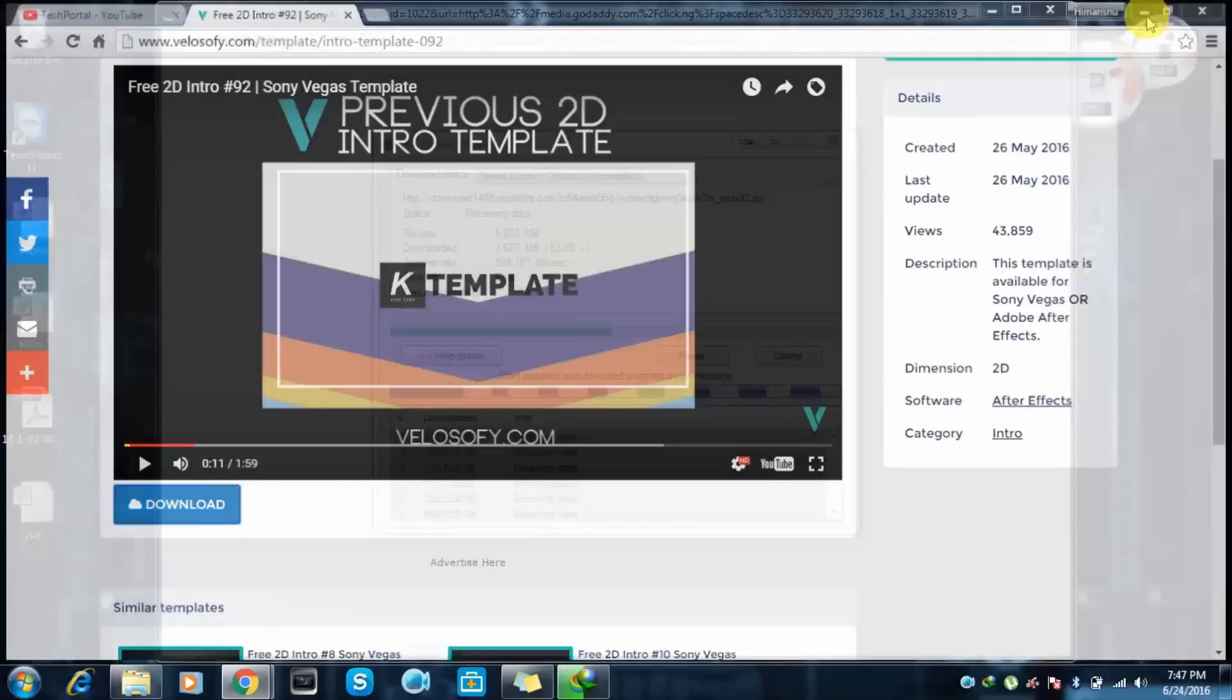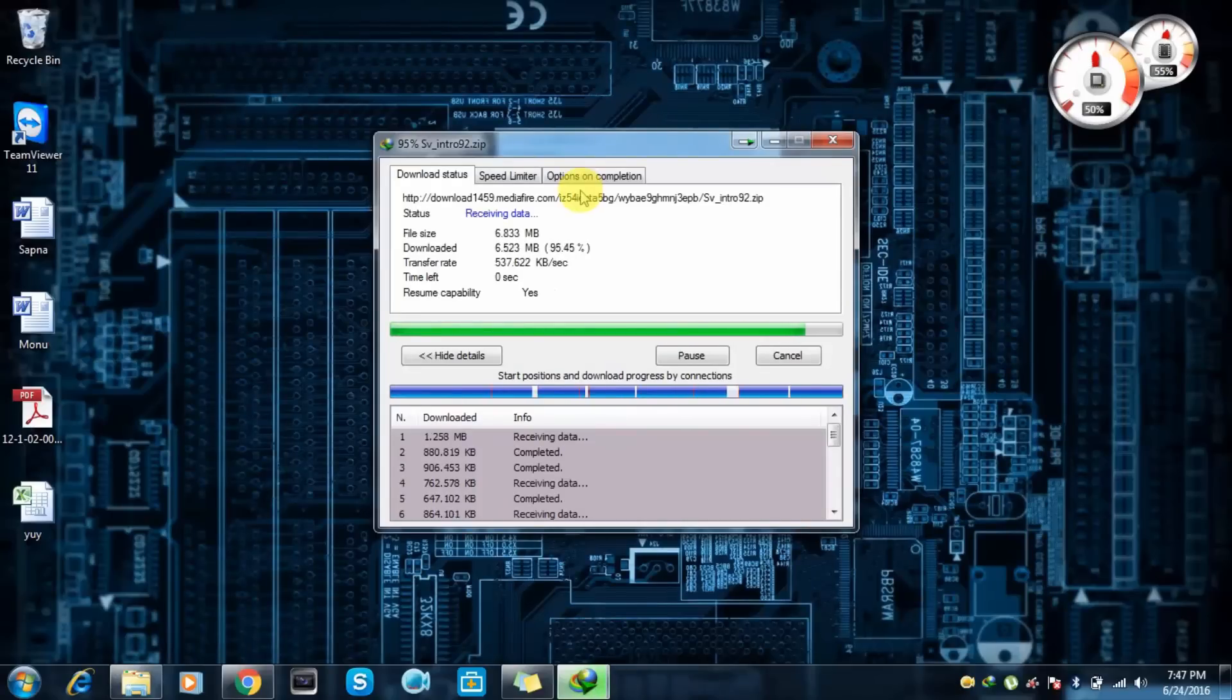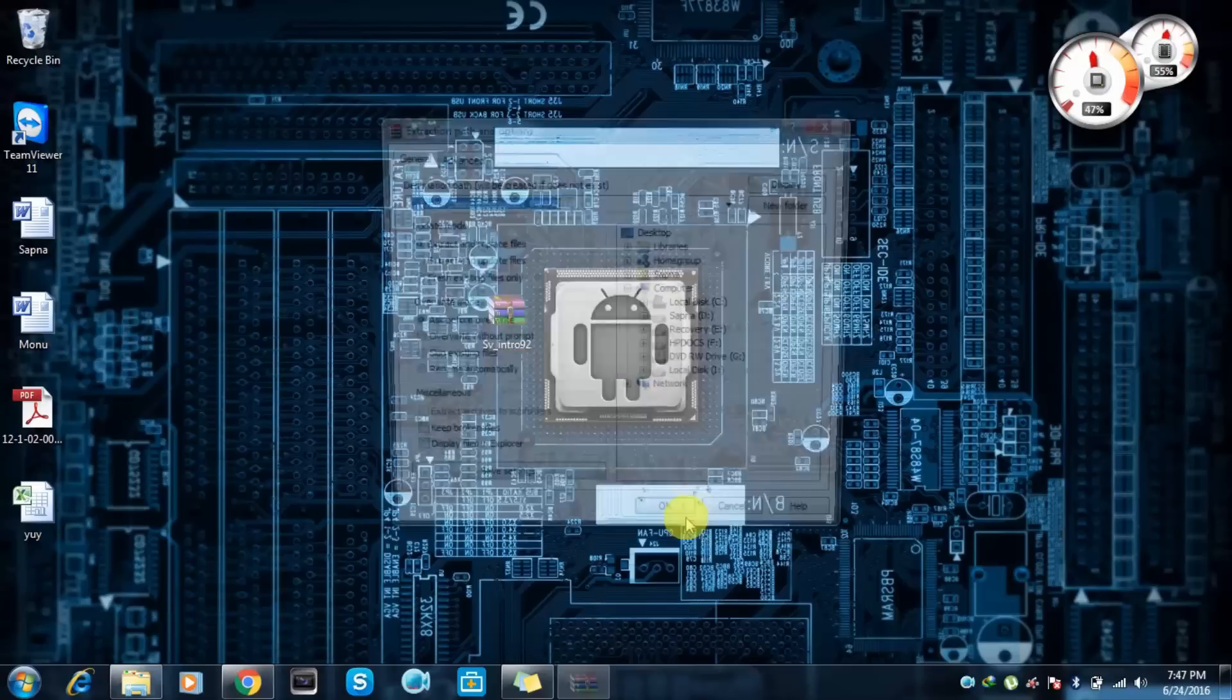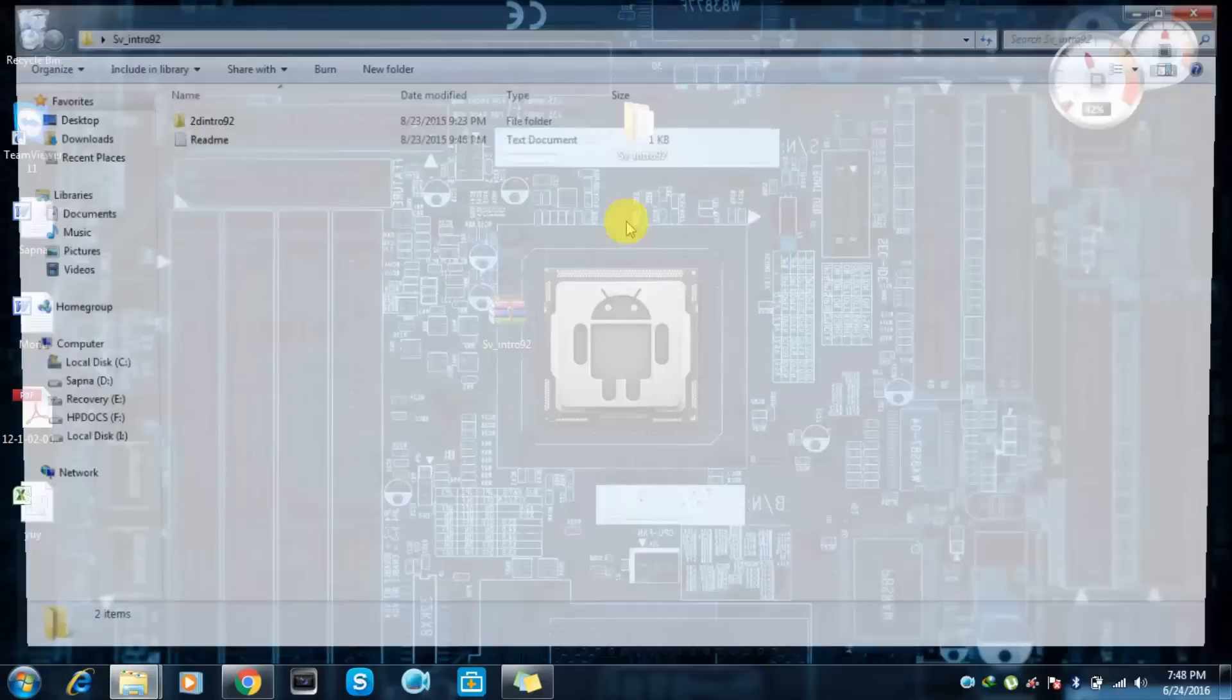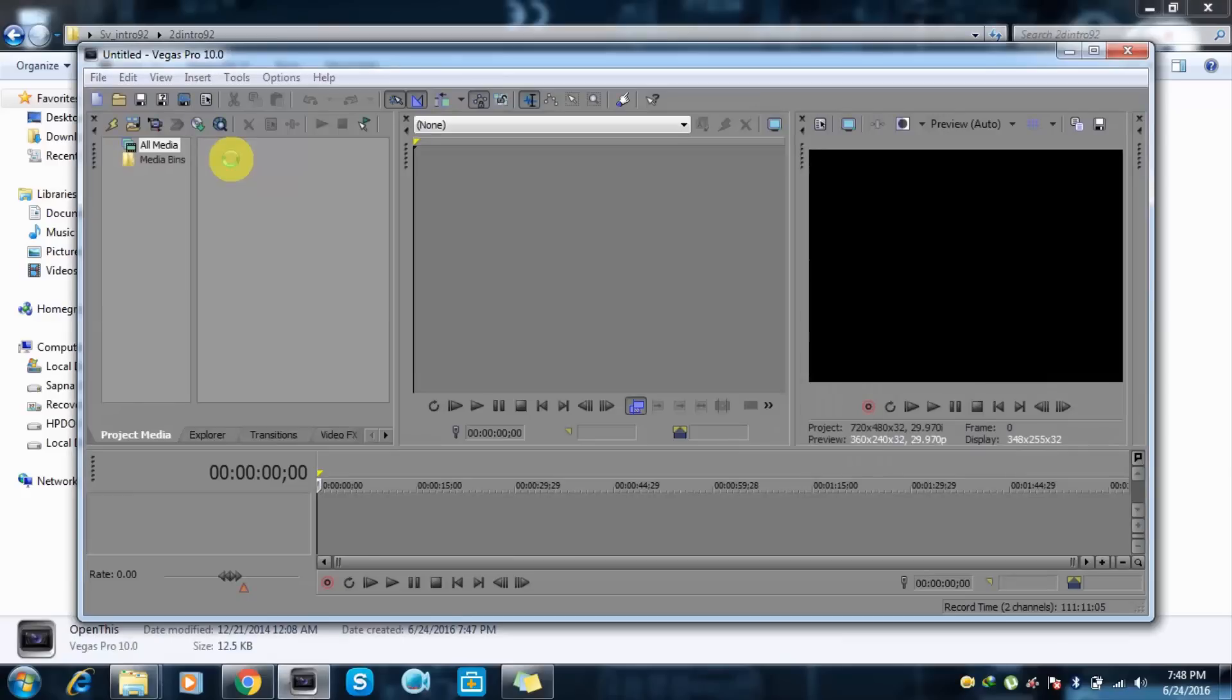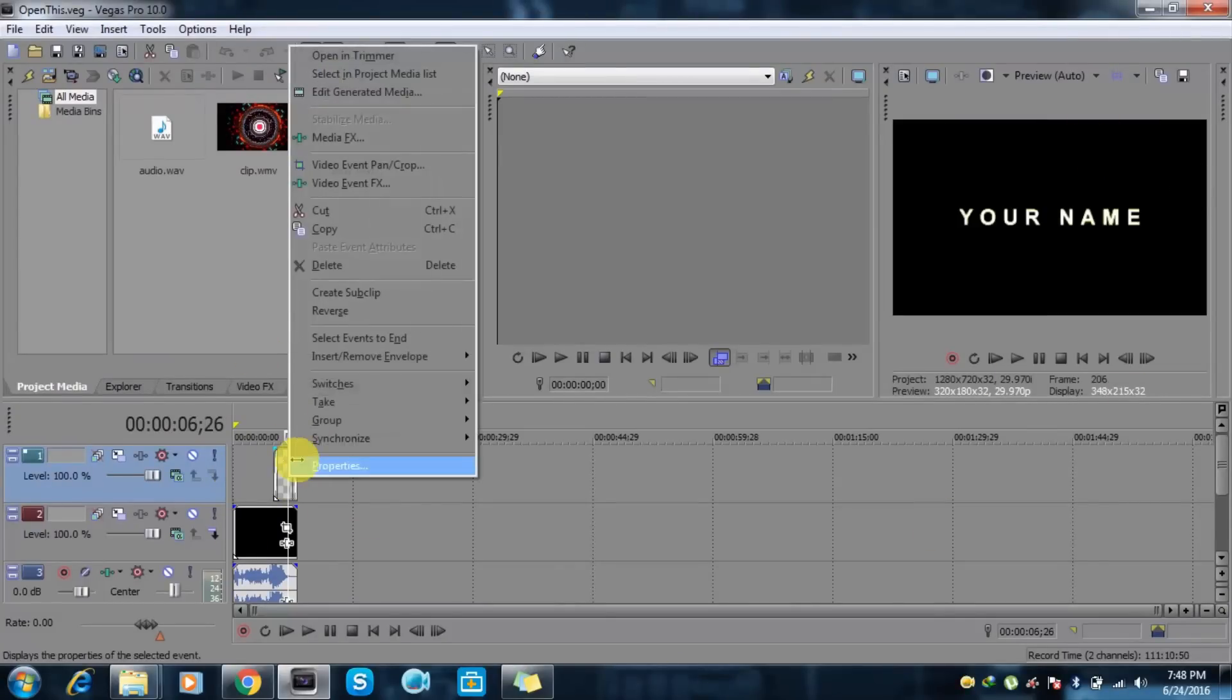So now we will extract this file. Here we have the intro, so just click on this, open this, and it will open it for Sony Vegas Pro 10. The links are in the description. You can download this software. It is freely available.